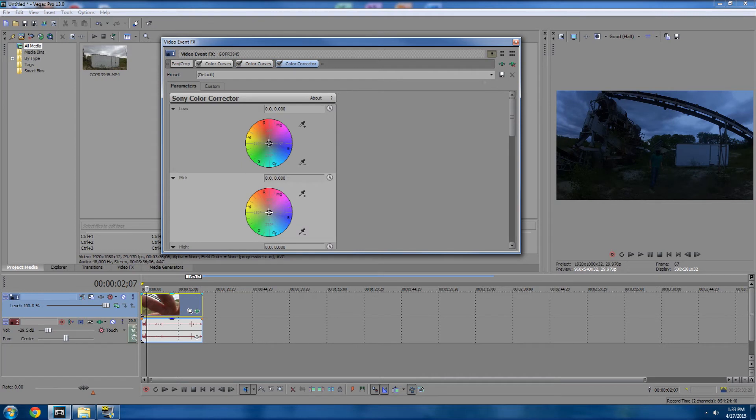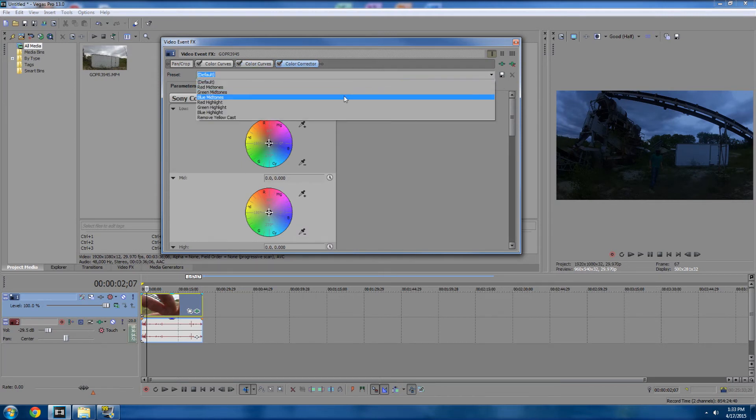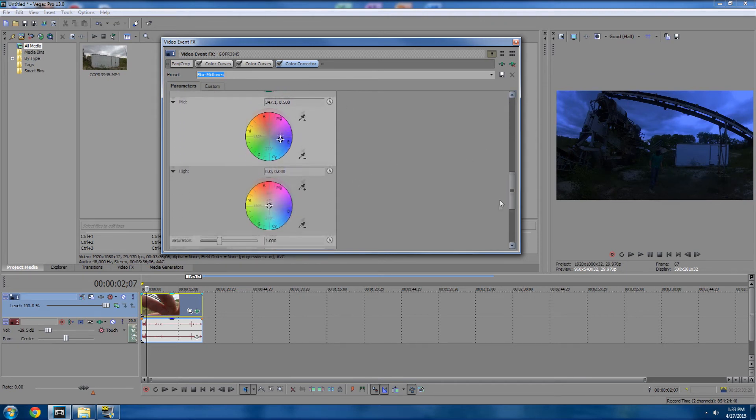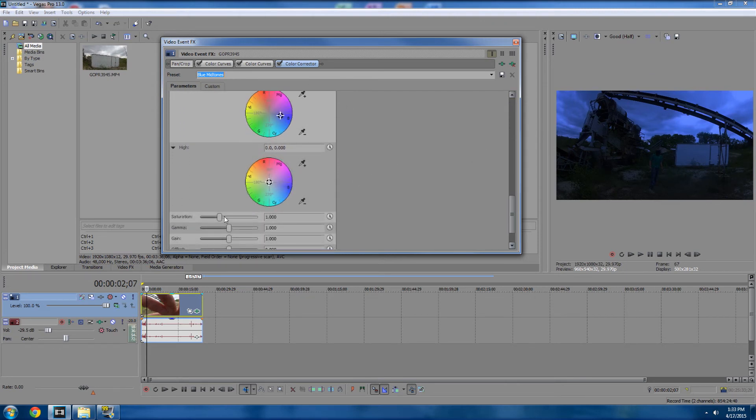So let's do that, and then on your color corrector, you can come over here and you can click blue midtones, and now you have a pretty good night vision thing. I think it looks pretty much like night, besides the sky.